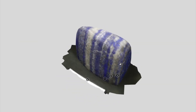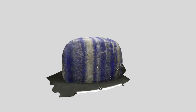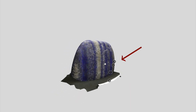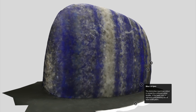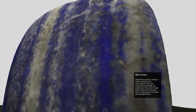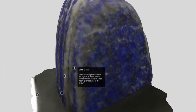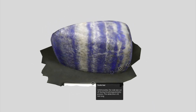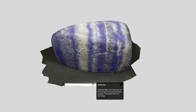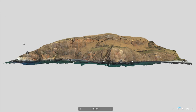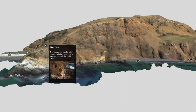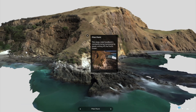A lot of models include annotations, which are indicated by these numbers. Clicking on any one of them will bring up a panel like this, which may contain text, images, or links to other websites. Annotations are the best way to include extra information with a model. For example, this model represents an outcrop about 800 meters across, and annotations are used to provide context or point out smaller scale features.